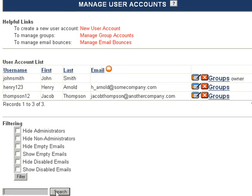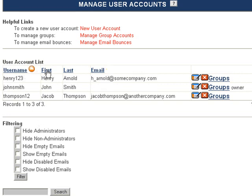Lastly, you can list all users alphabetically by username, first name, last name, or email address by clicking on any one of these categories.